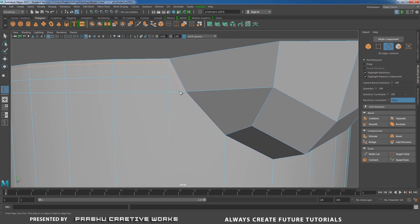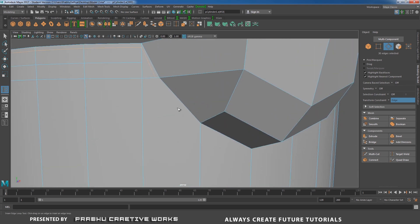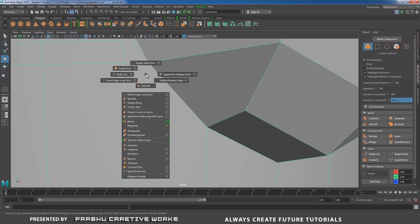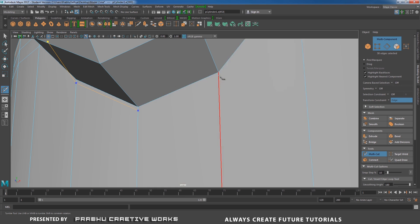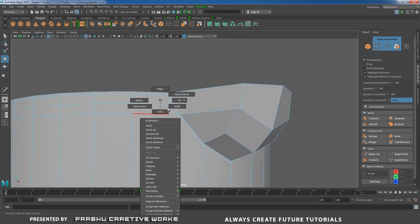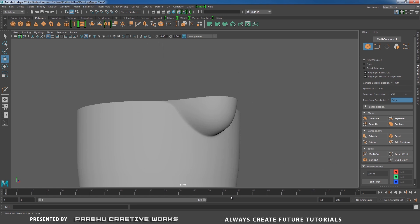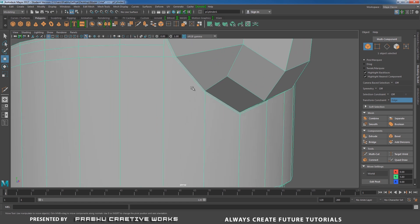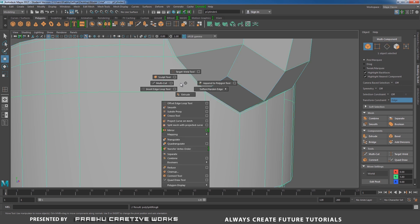Here we have a triangle we need to clear up. Add one more edge loop — now we have one, two, three, four edges, all quads. Also add one more edge loop over here. The edge loop will stop in this region because here we have five edges, so we need to clear it up manually using the Multi-Cut tool.